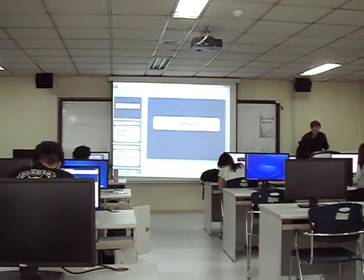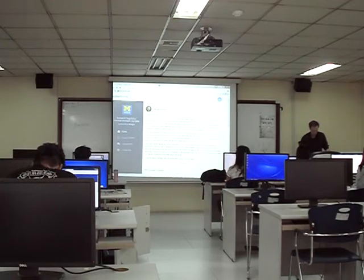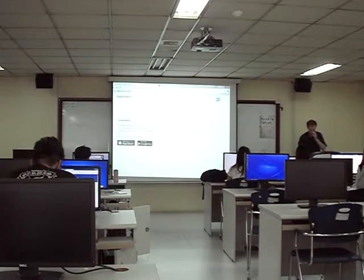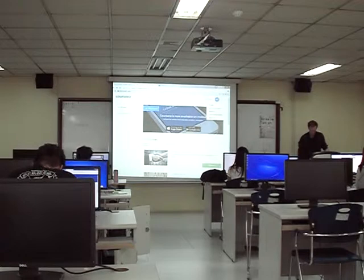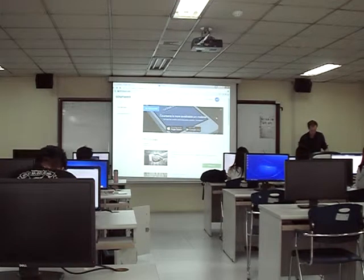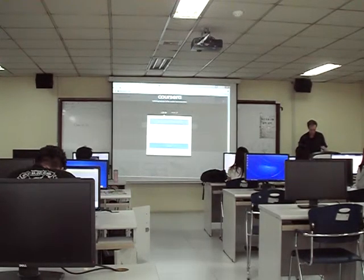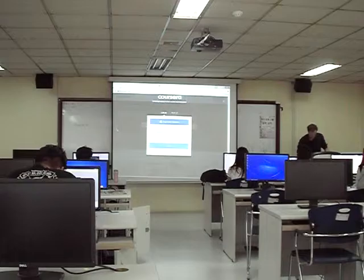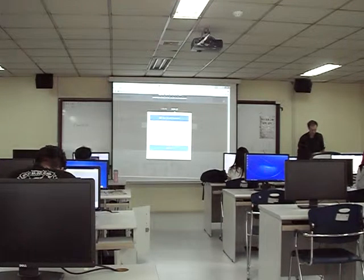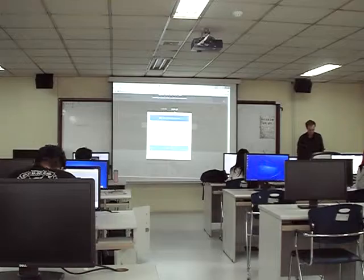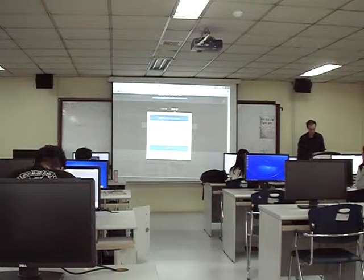Let's just check that we are able to register for Coursera. You should go to the sign up, write in your name, your email address, password, and sign up.